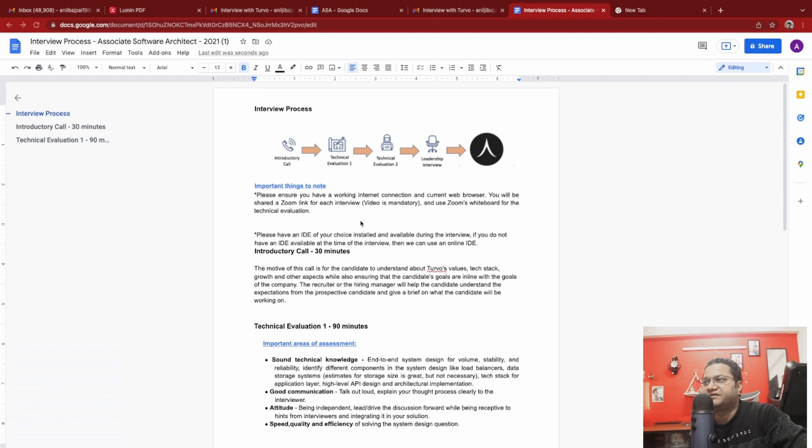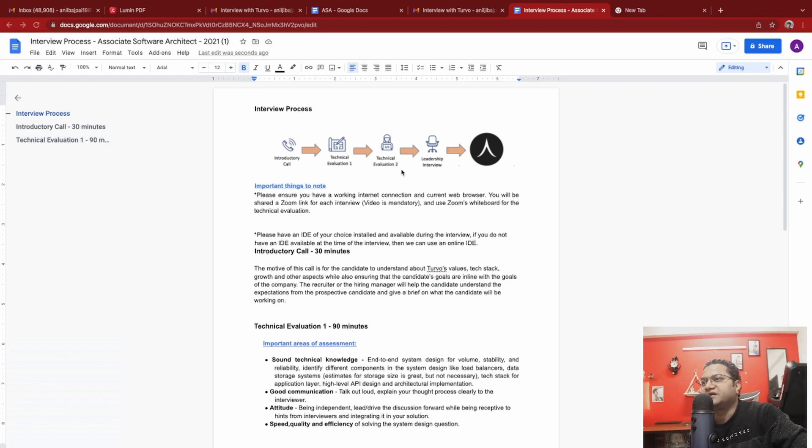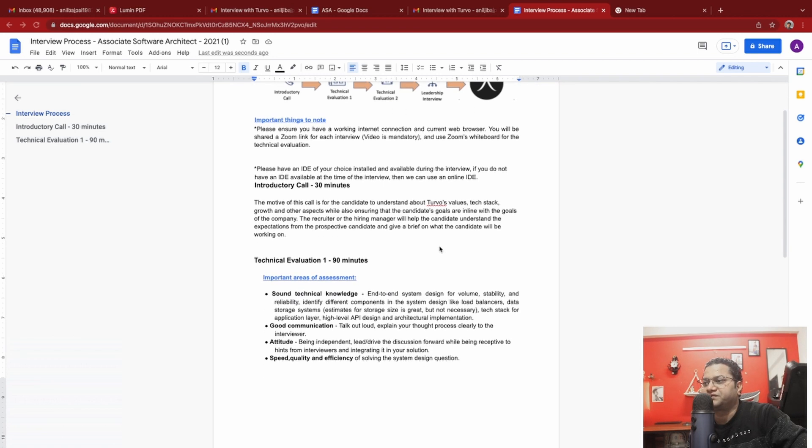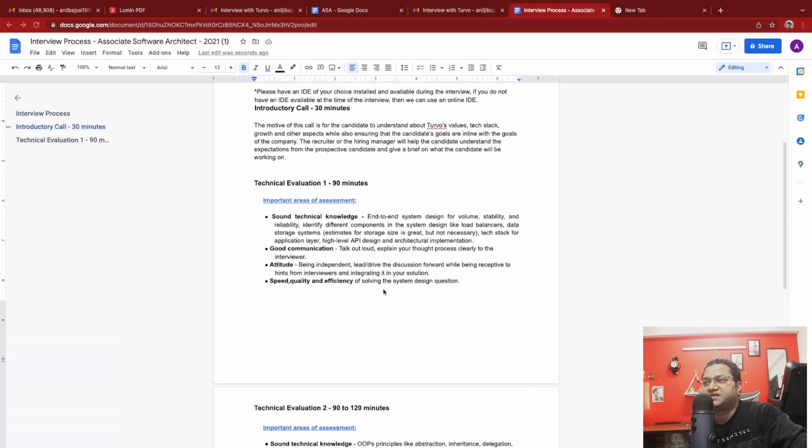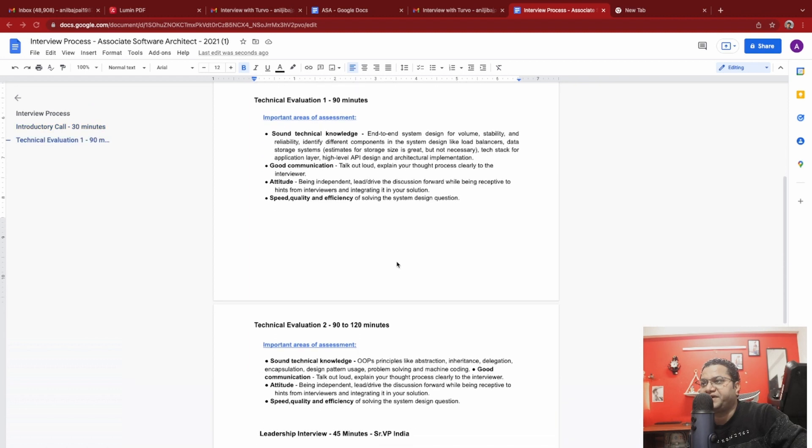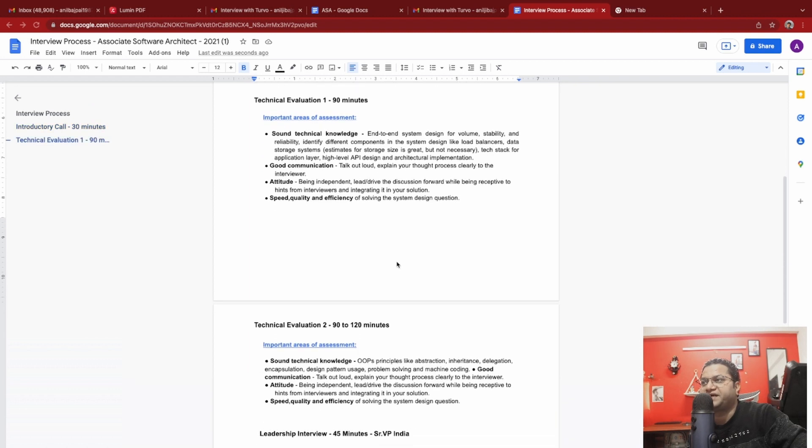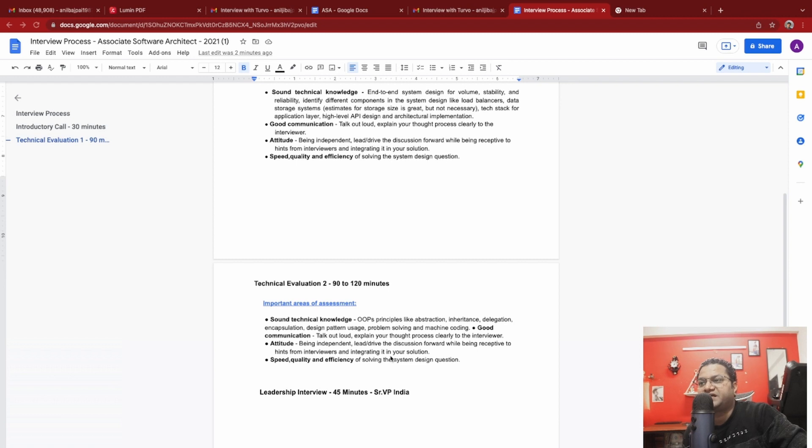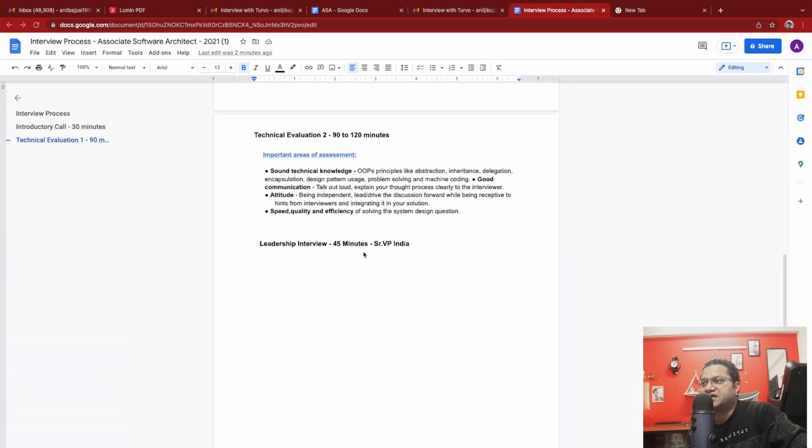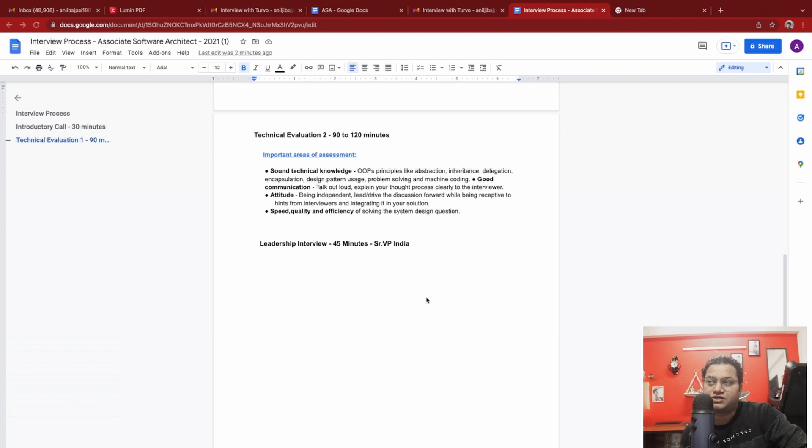This was with the hiring manager or recruiter to understand my profile and expectation really well. Then the technical evaluation happens. I'm going to talk about that today. There is technical evaluation and then the leadership interview and finally the offer. The first one is 90 minutes, sound technical knowledge and one of the tech stack with good API experience, attitude, speed, quality, and efficiency. This was the technical evaluation first. Second one is more about design, delegation, and problem solving.